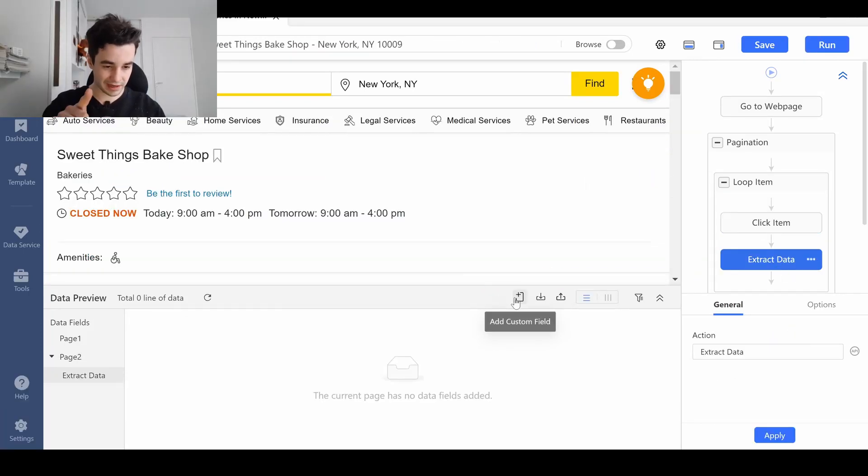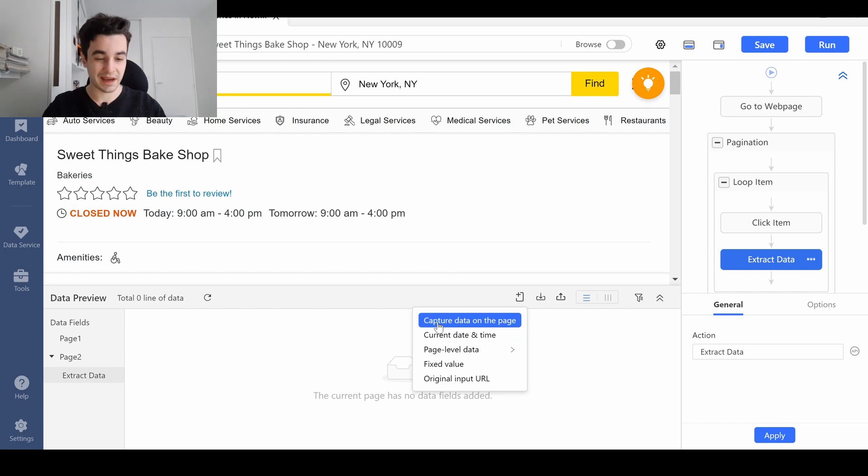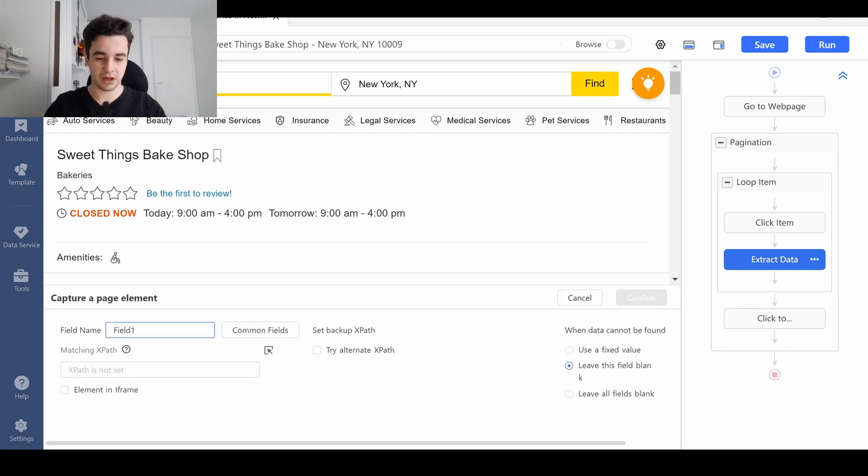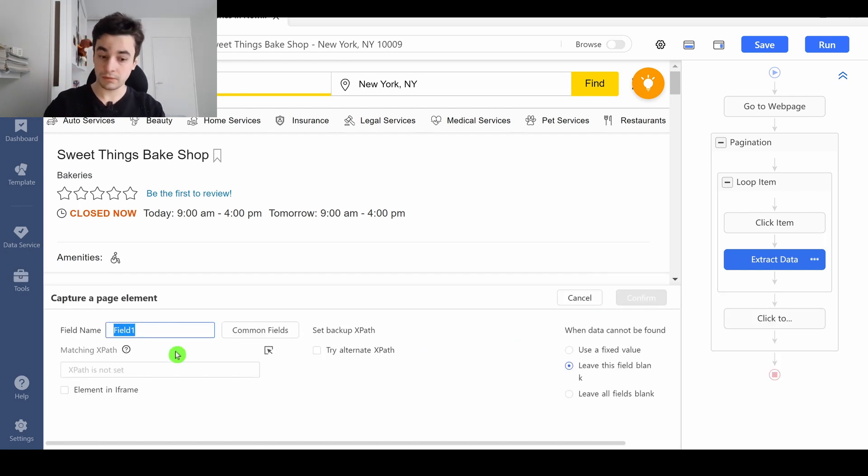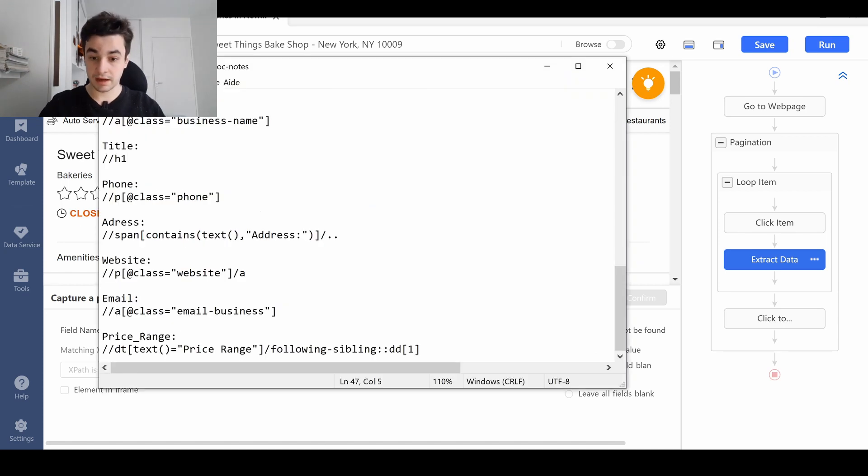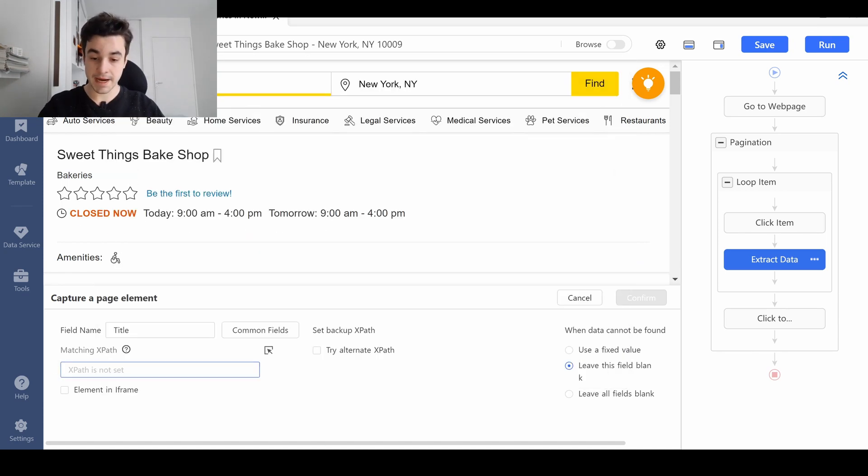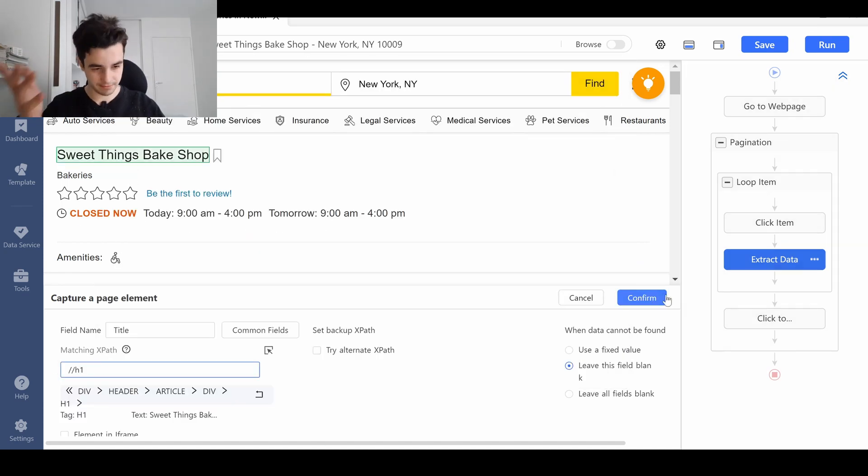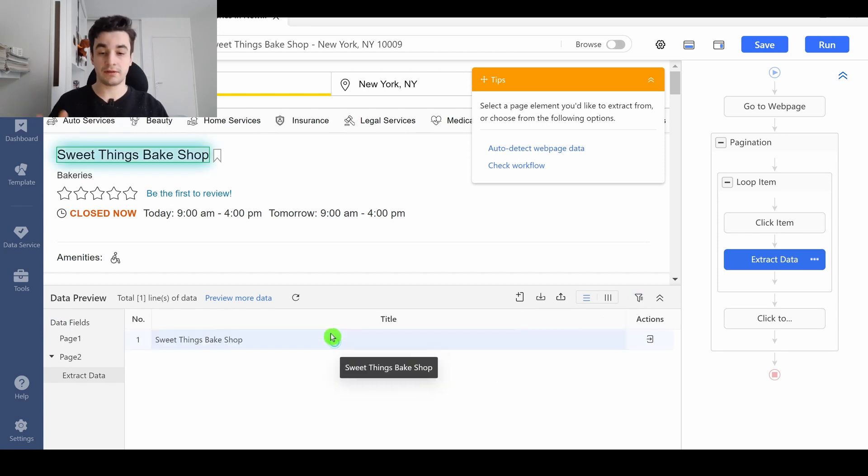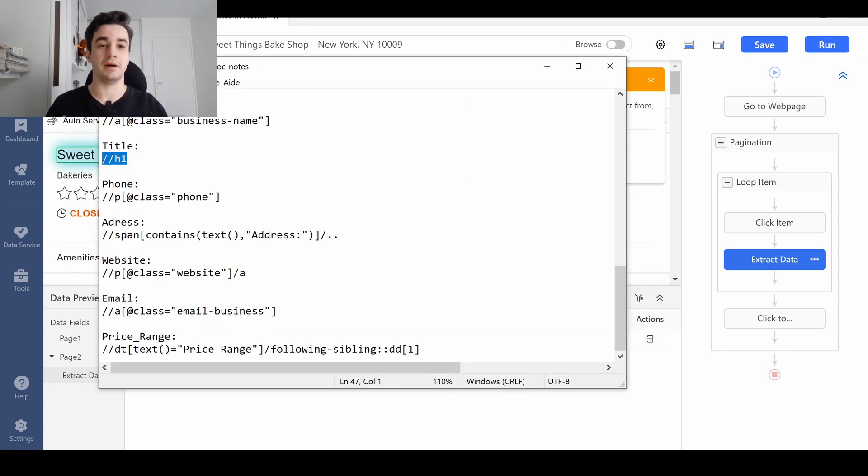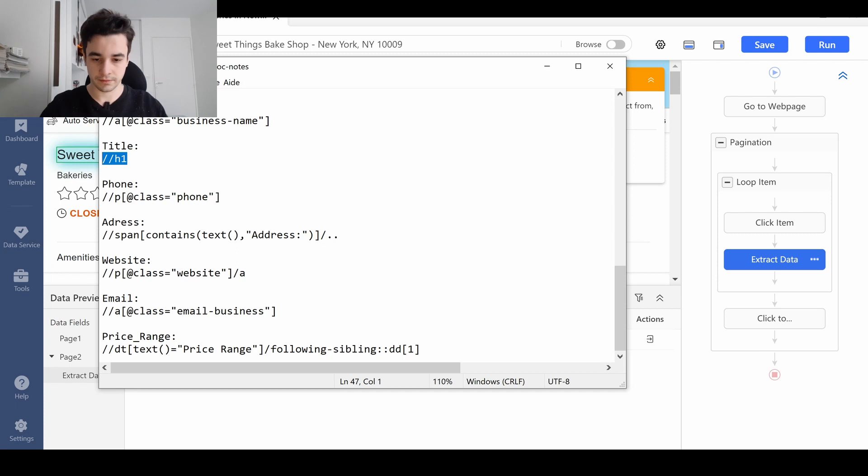I add a step, I extract data, I click on Add Custom Field, Capture data on the page, I add a name, let's start with the title, and I copy and paste my XPath related to my column. I confirm, and I've got the title, and I see you back once it's over.